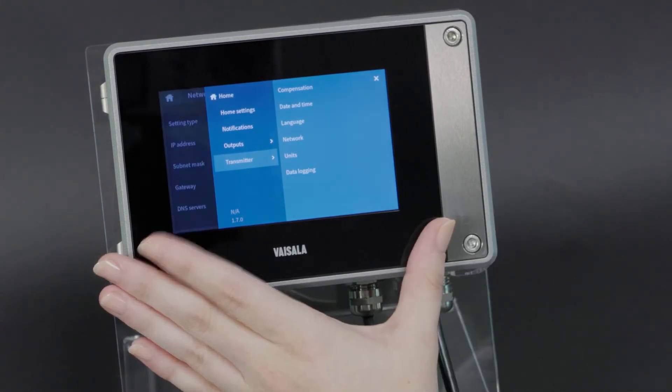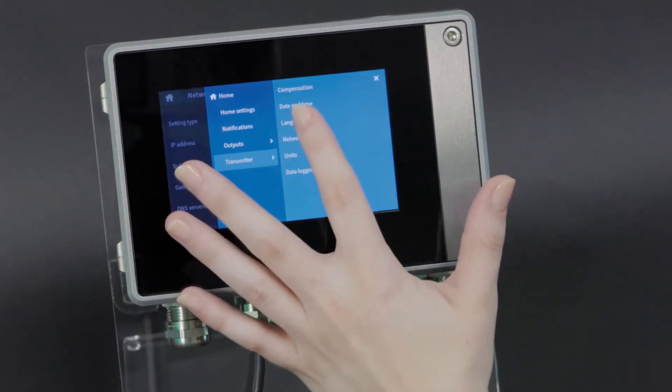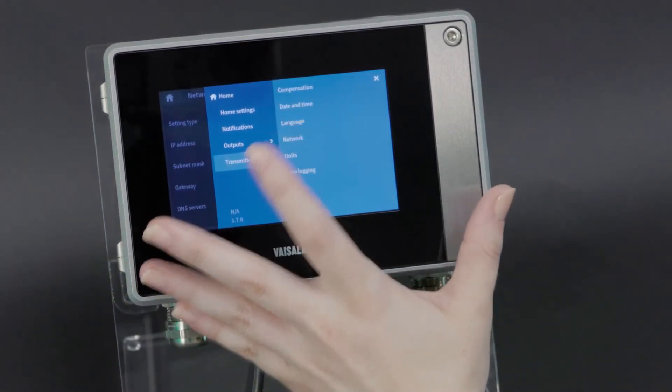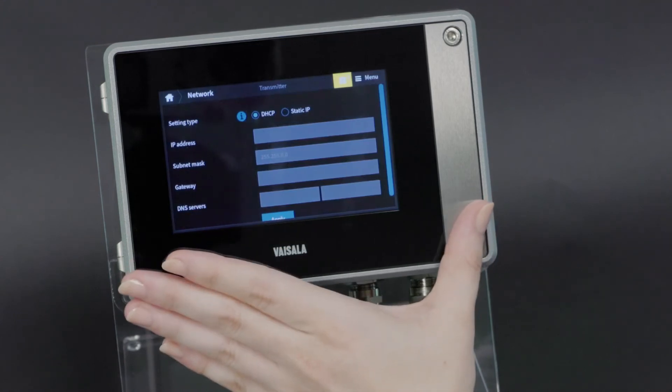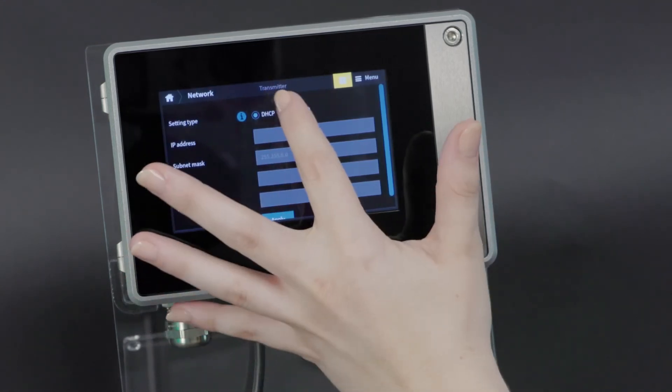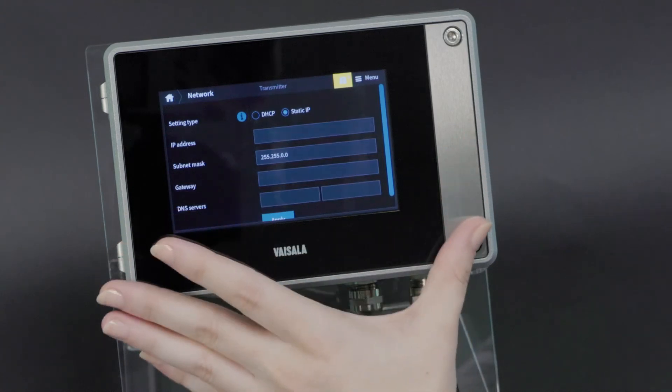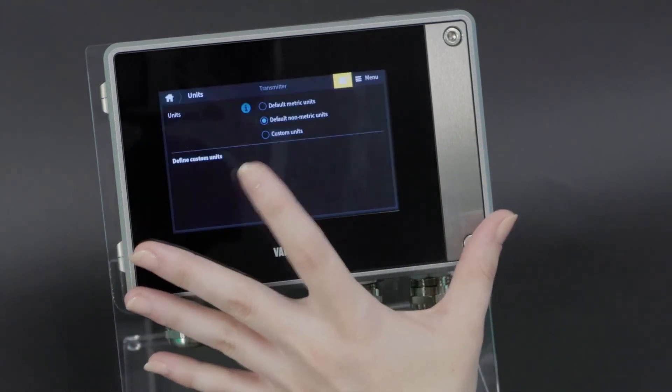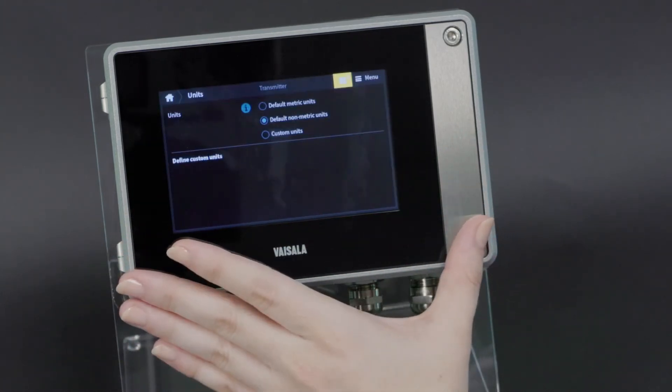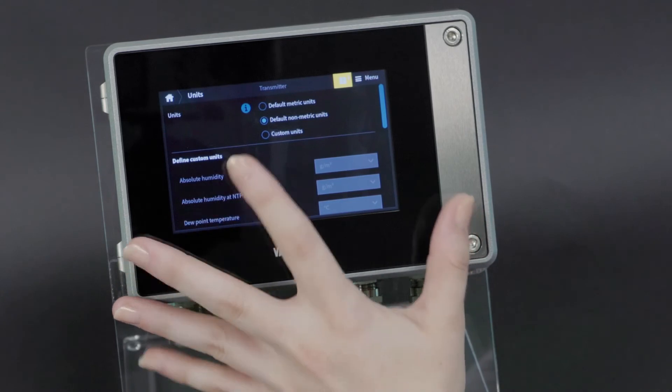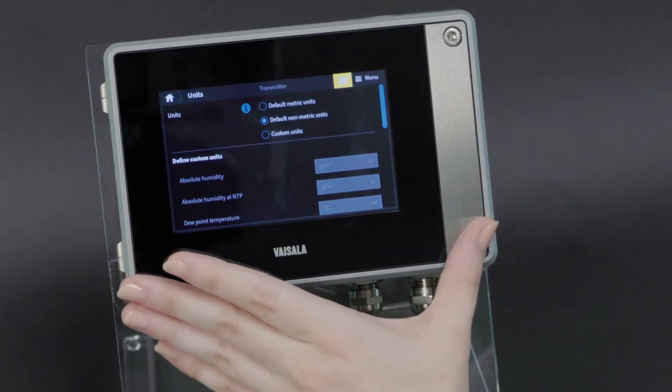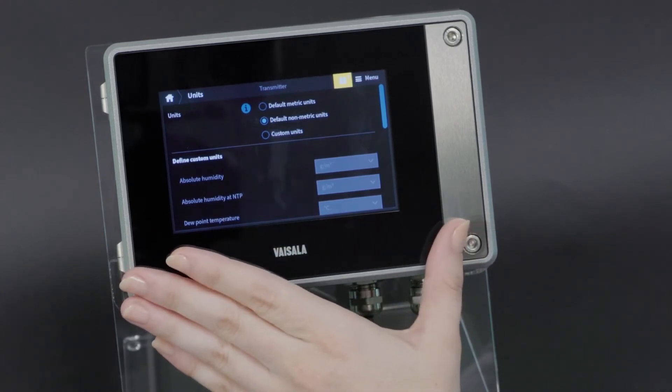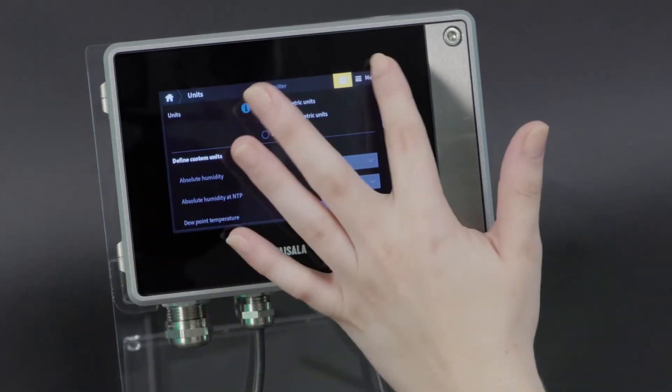Here is where you can set up date and time, of course, but also configure your network address either via DHCP or with a static IP address. Additionally, you can change units between metric and non-metric, or you can set custom units for each parameter that you're looking at.